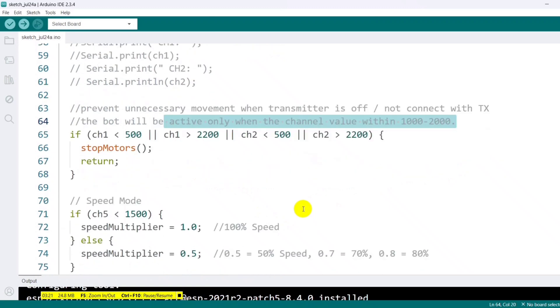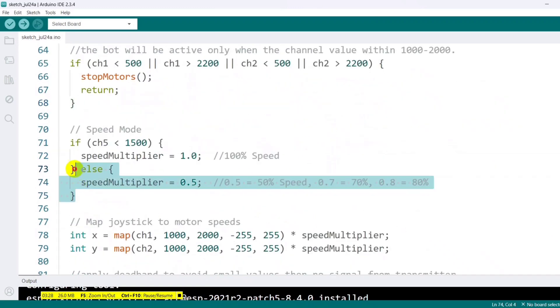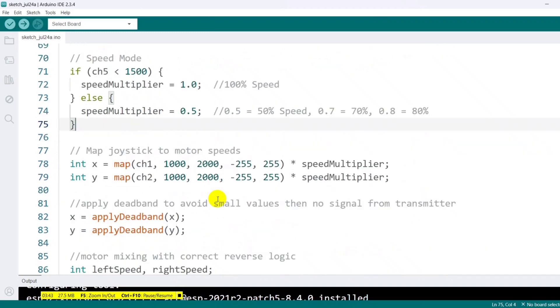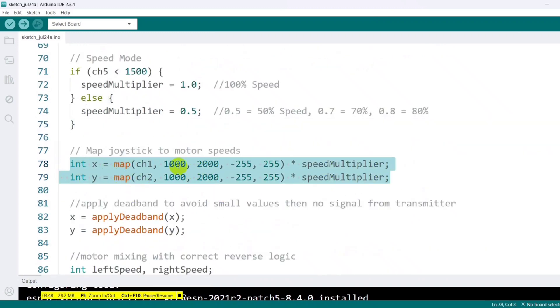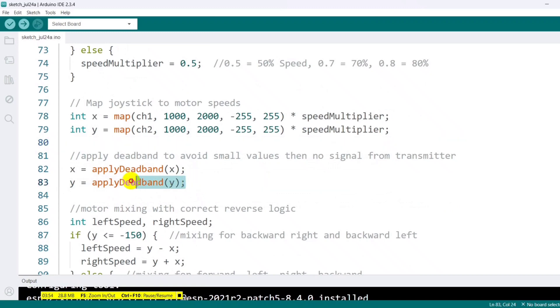Next, we handle the speed toggle functionality. If the channel 5 value is below 1500 microseconds, we run the motors at full speed. If it's above, we reduce the speed by setting a multiplier to 0.5, effectively running the system at half speed. The channel inputs from the joystick are then mapped to a range of minus 255 to 255, giving us full analog control over speed and direction. A deadband is applied to filter out minor fluctuations or noise in the joystick signal.